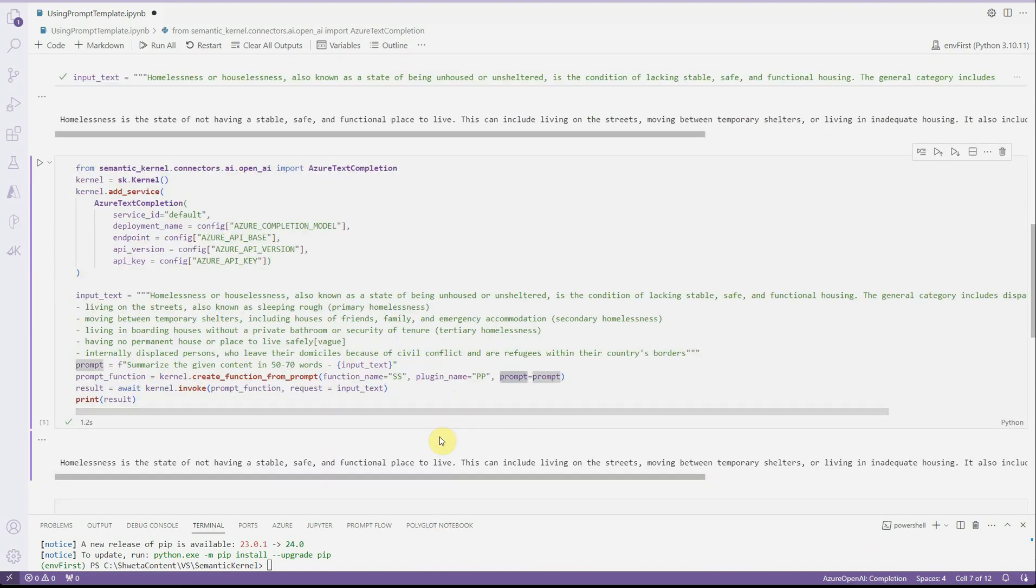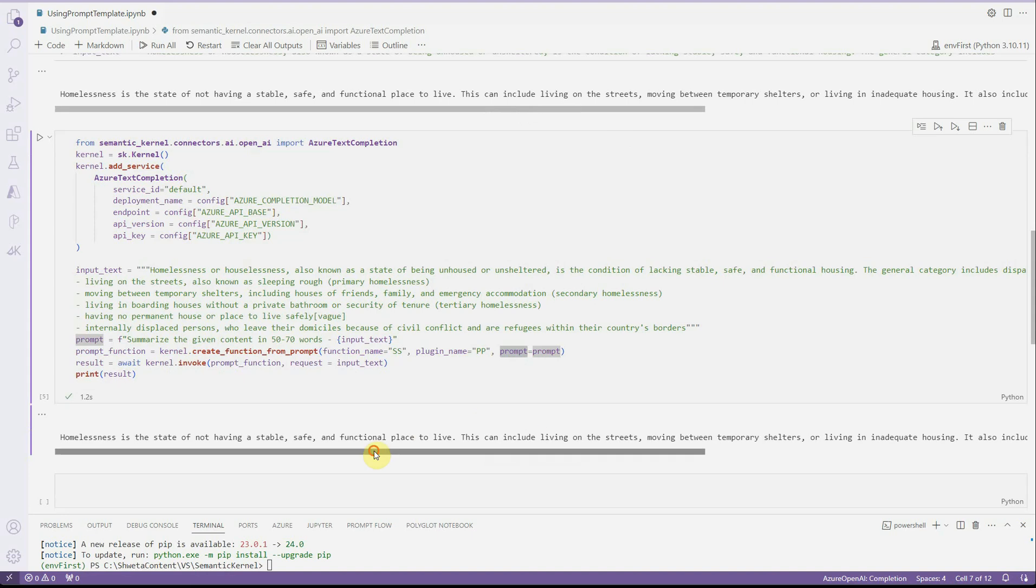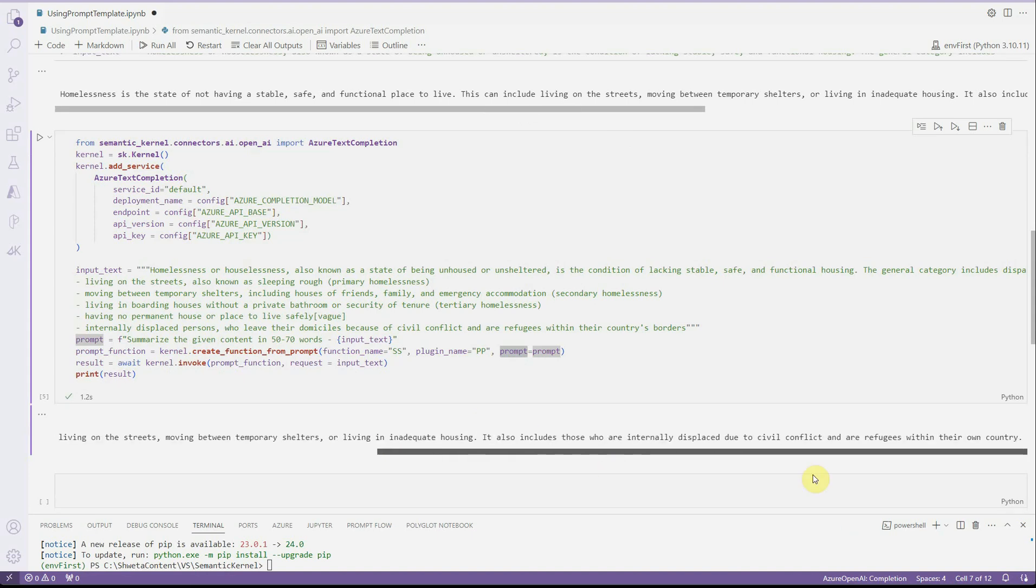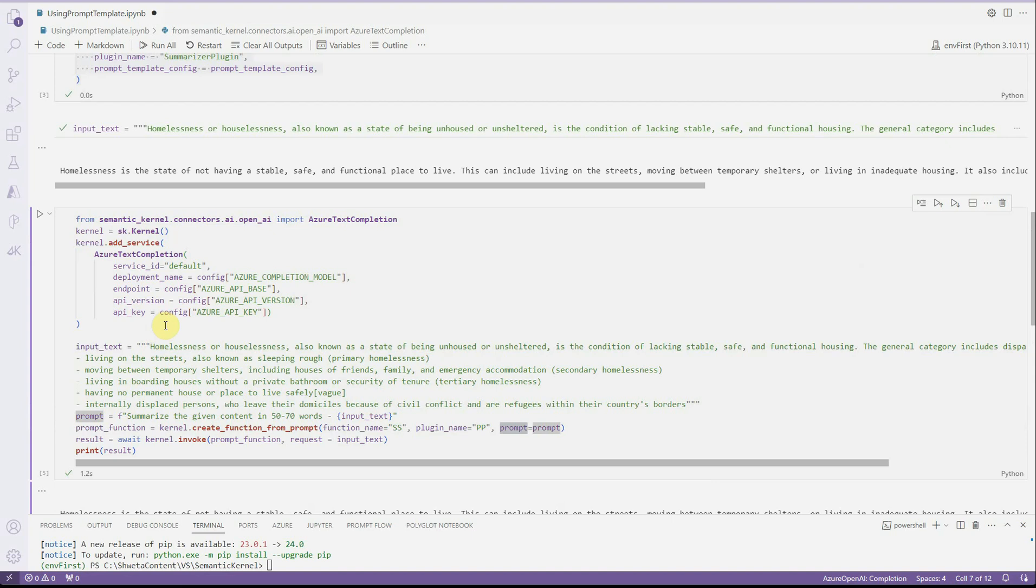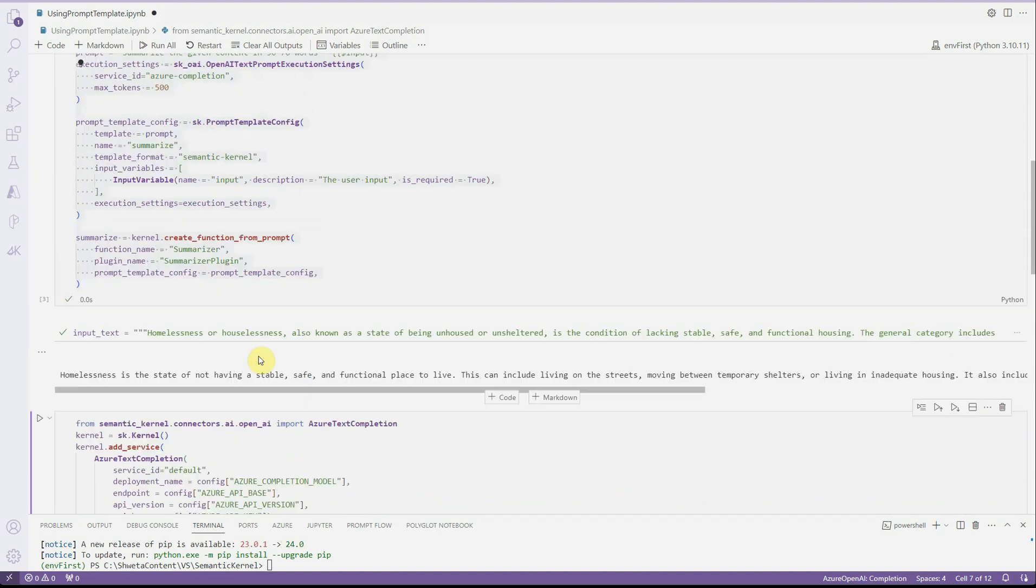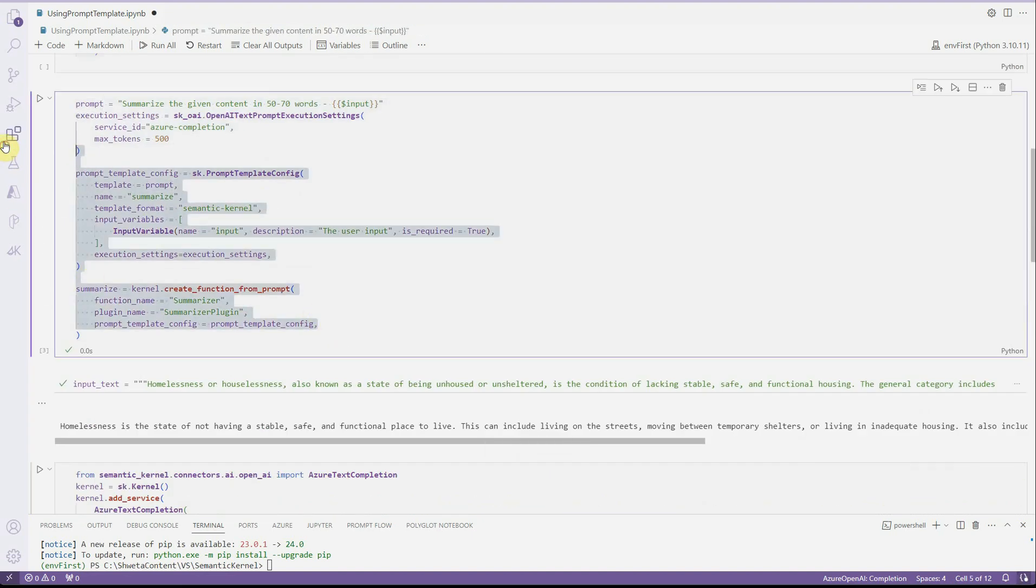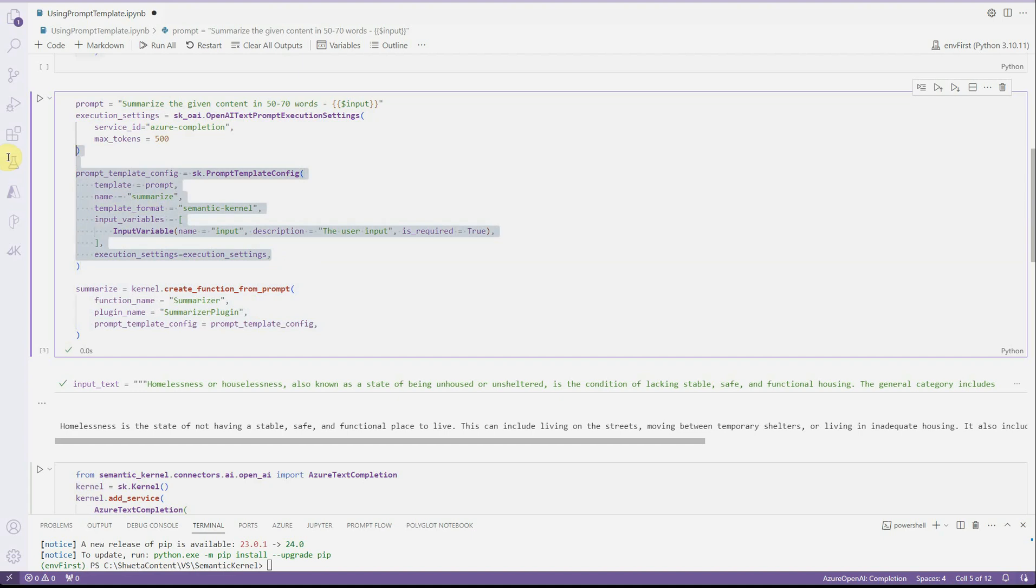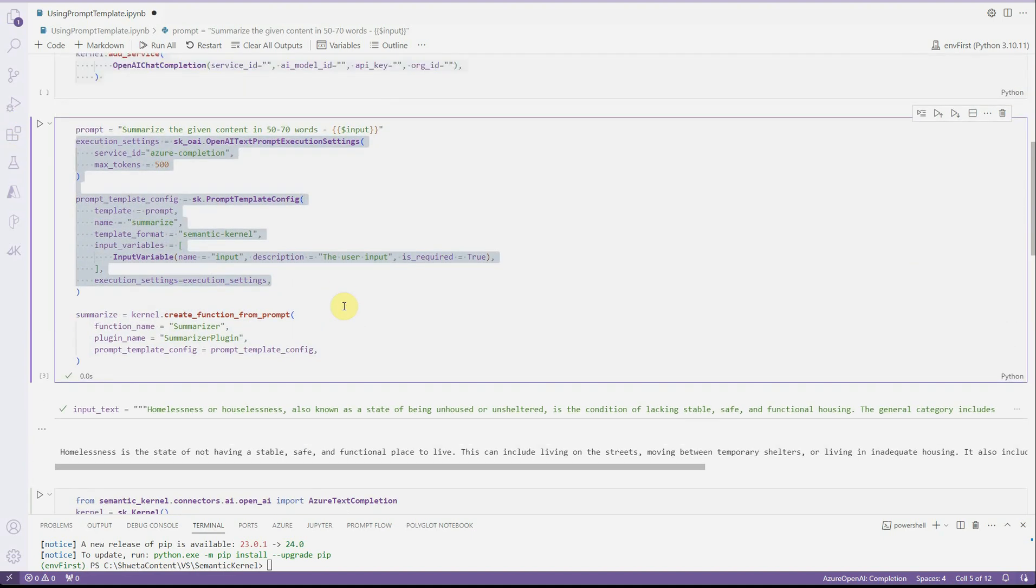This is what we have and you can see the results are exactly the same as far as I can see. It doesn't make much difference if you don't have so much settings to define over here and under this template. And I hope you got an idea how you can utilize prompt templates and associate it with the semantic kernel. Thanks for watching.